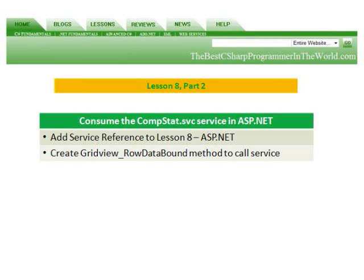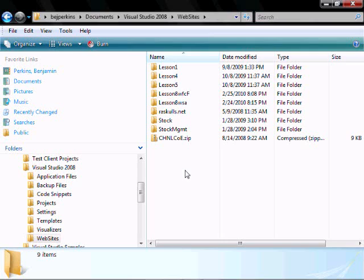In part two, we're going to add the service reference to Lesson 8 within an ASP.NET application, and we're going to create a grid view row data bound method to call the service.